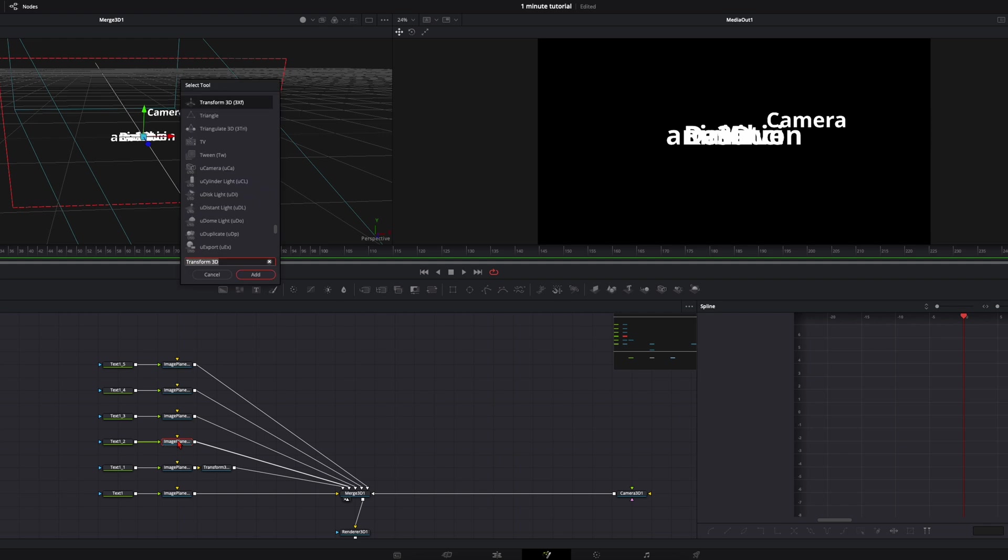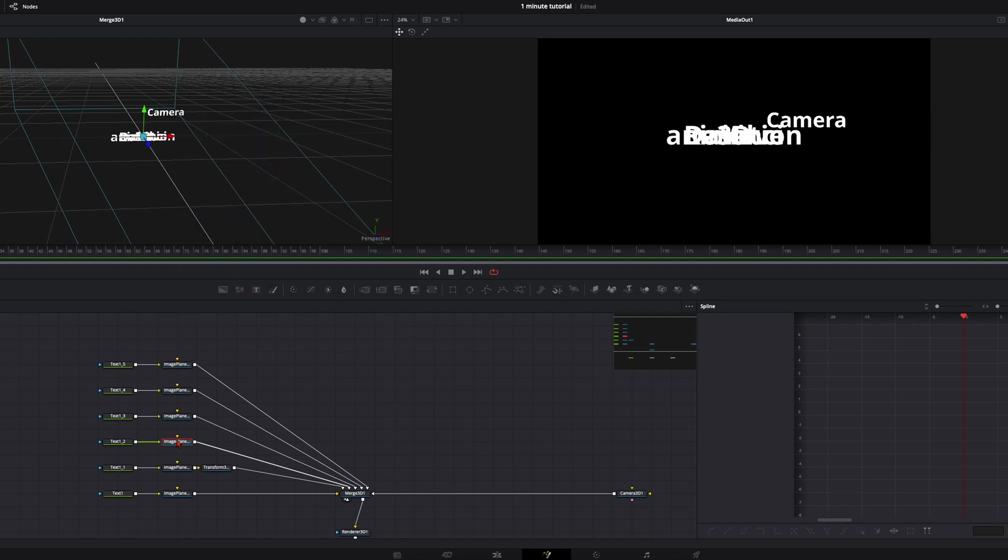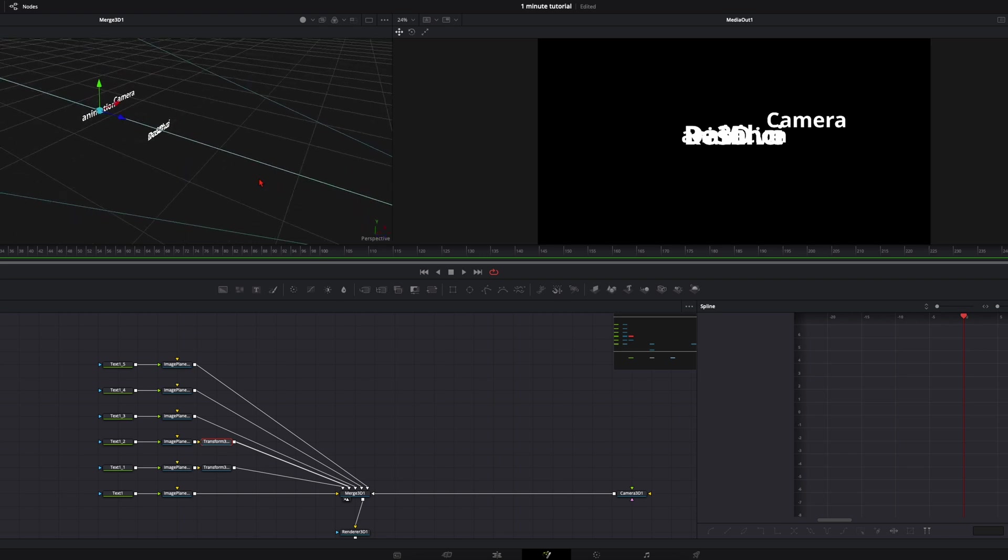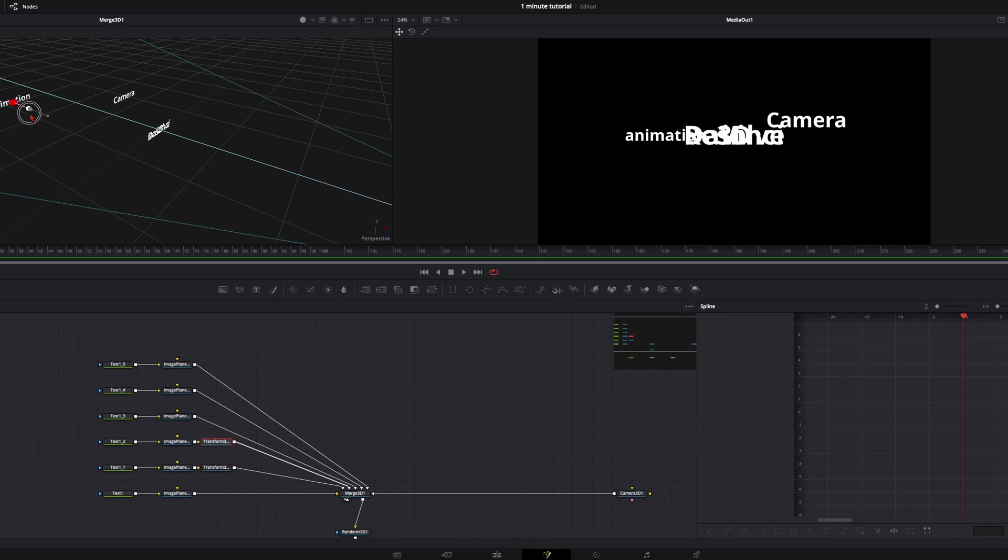Just add a transform node and take it to the place you want it to have. Here it's up to you at which position you want the text to have.